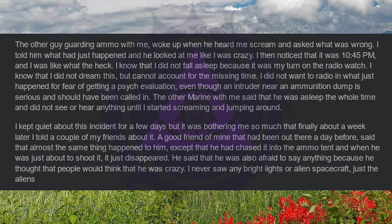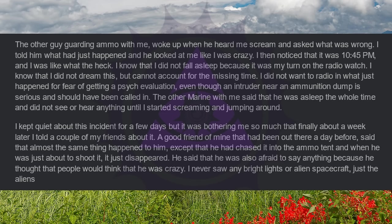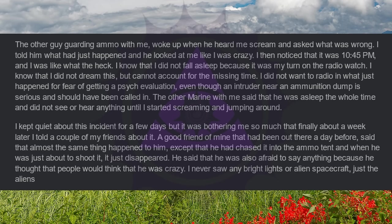A good friend of mine that had been out there a day before said that almost the same thing happened to him, except that he had chased it into the ammo tent, and when he was just about to shoot it, it just disappeared. He said that he was also afraid to say anything because he thought that people would think that he was crazy. I never saw any bright lights or alien spacecraft, just the aliens.